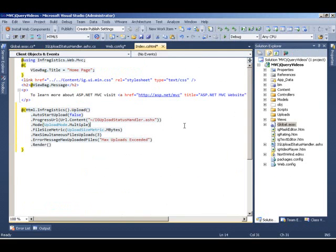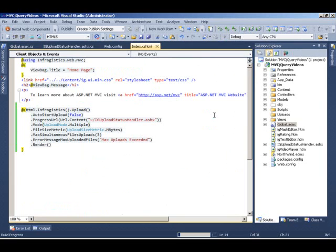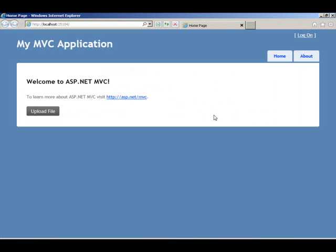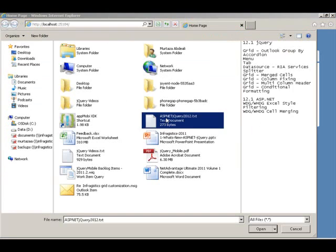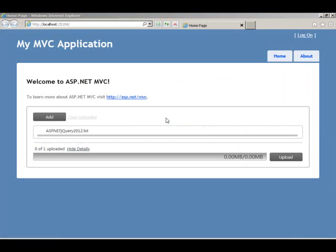Okay, with all that being set, let's run this application. So as you can see here, we have the upload file button now added because we have our Razor syntax setting up our file upload control. When you click on this, we get the open file download, choosing a file. So let's click on a couple of files.